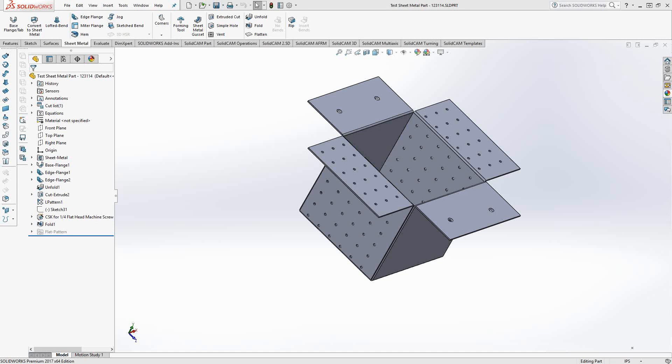Welcome to the SolidKM Adversity channel. This video's topic is programming sheet metal parts.